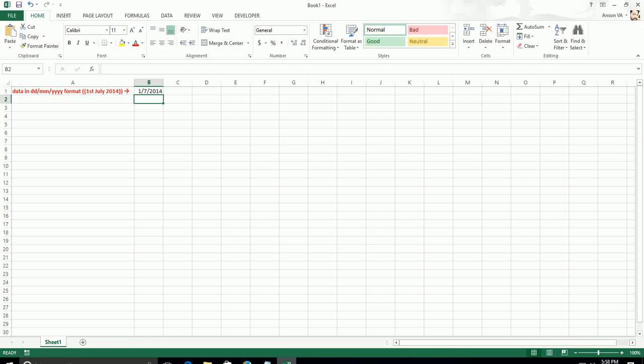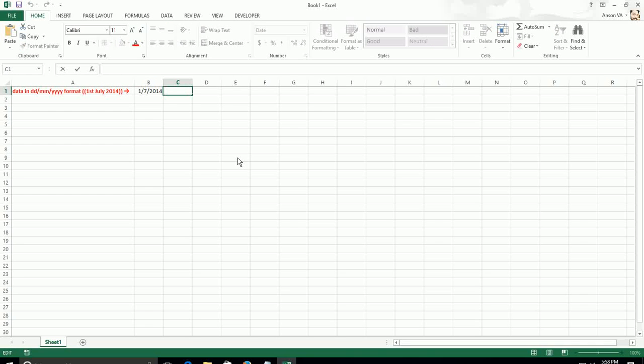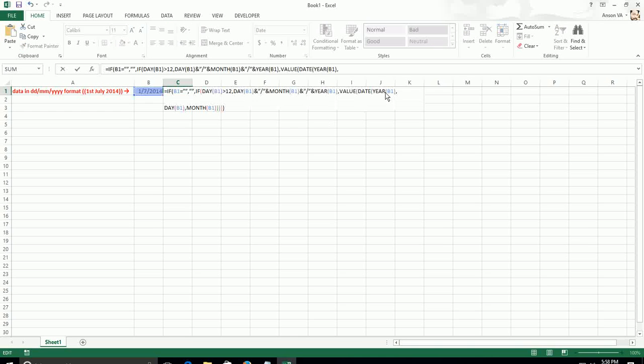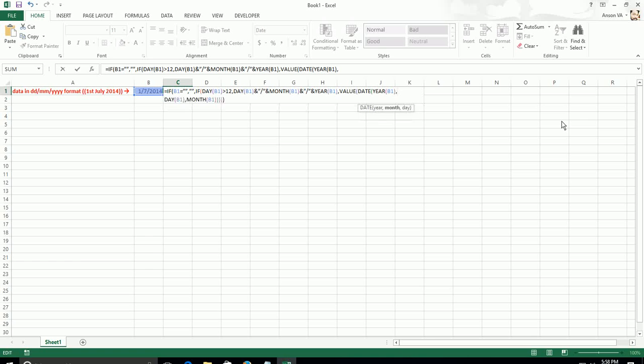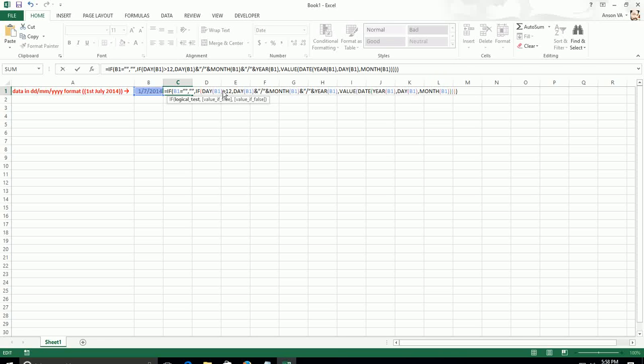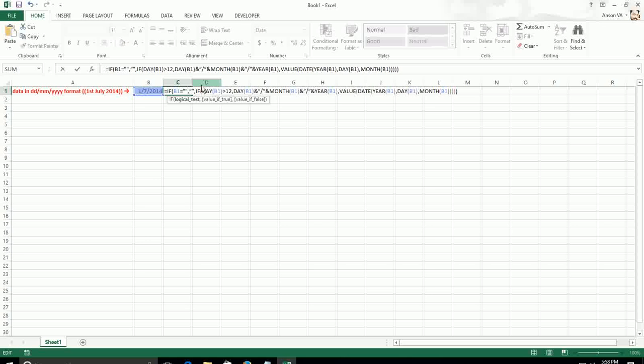You can go to my blog and copy paste the formula from there to convert the date format. I have given the link to my blog below this video so that you can access it and copy paste the data.